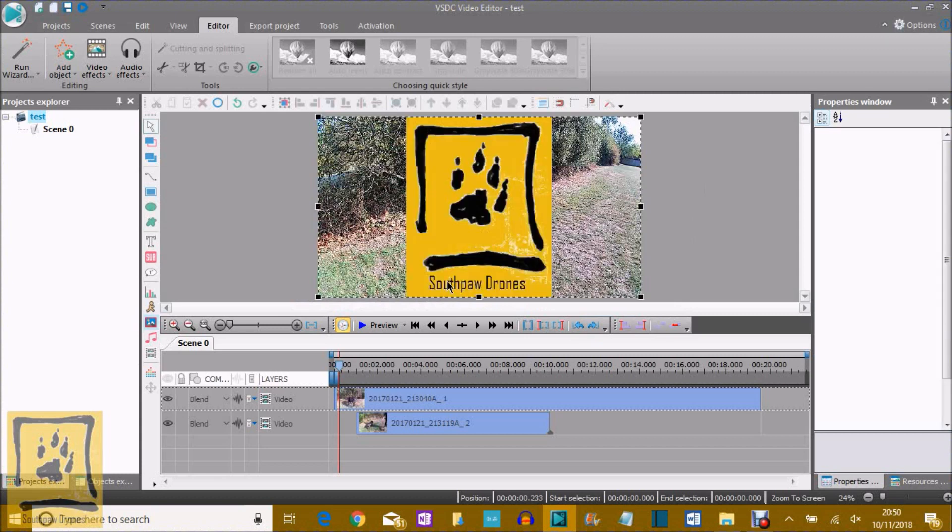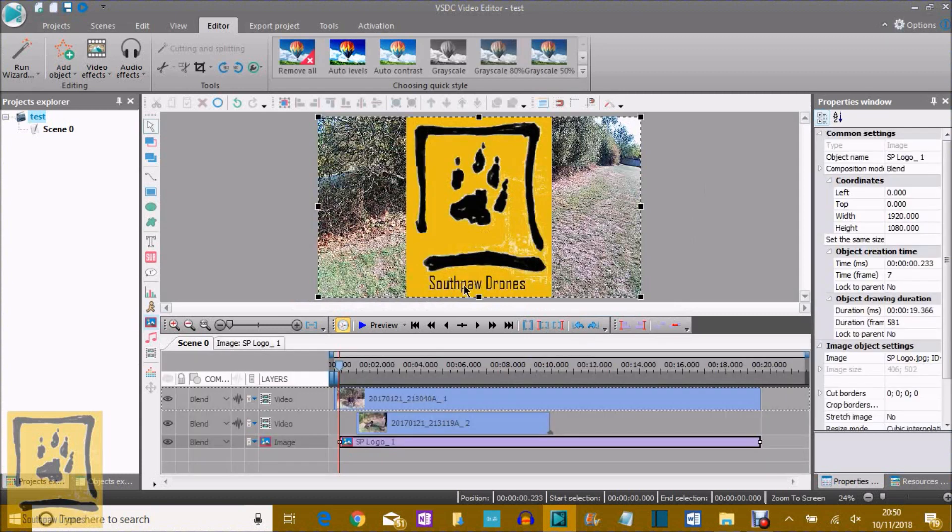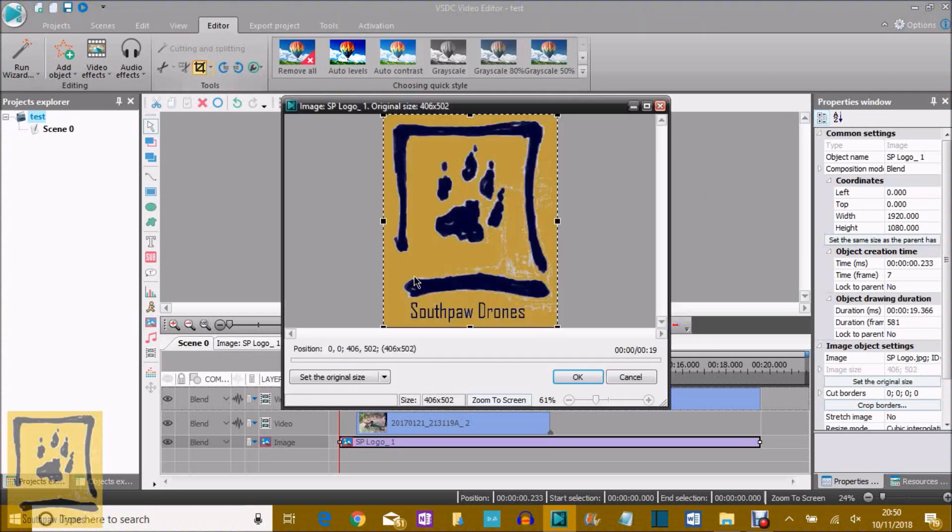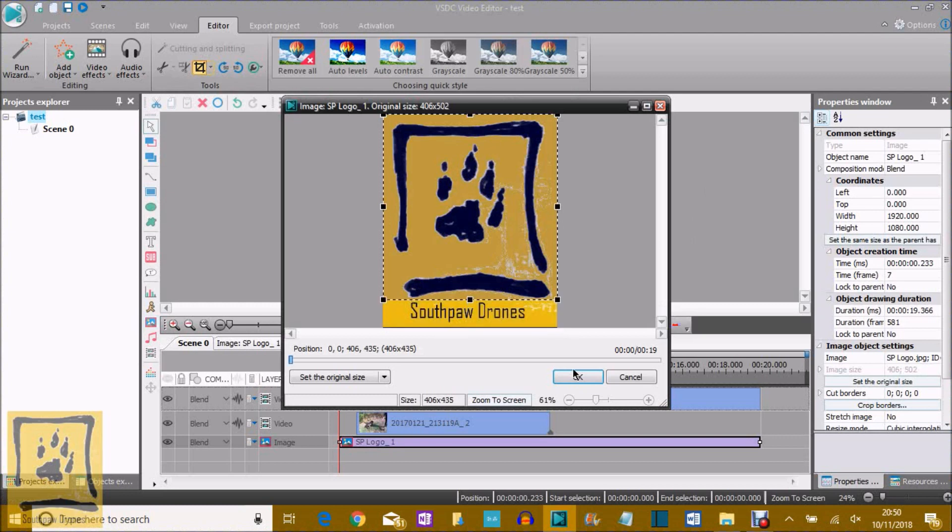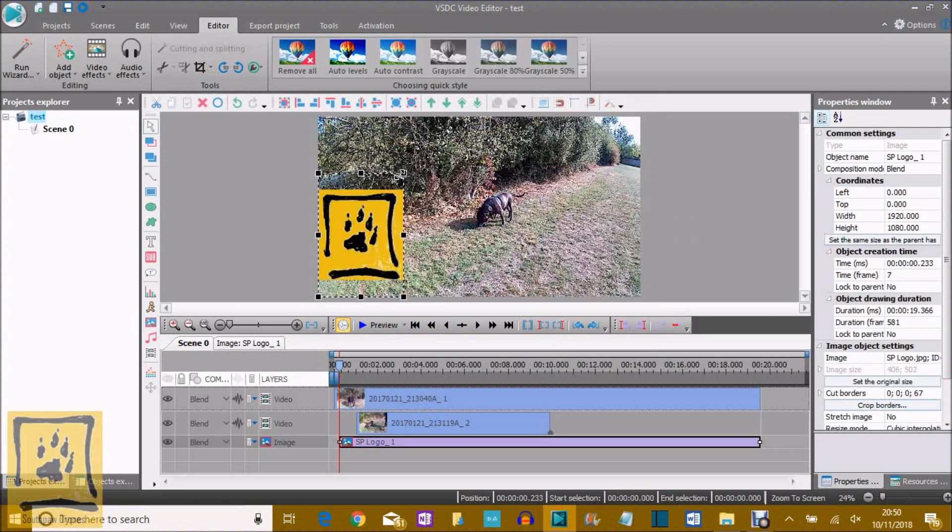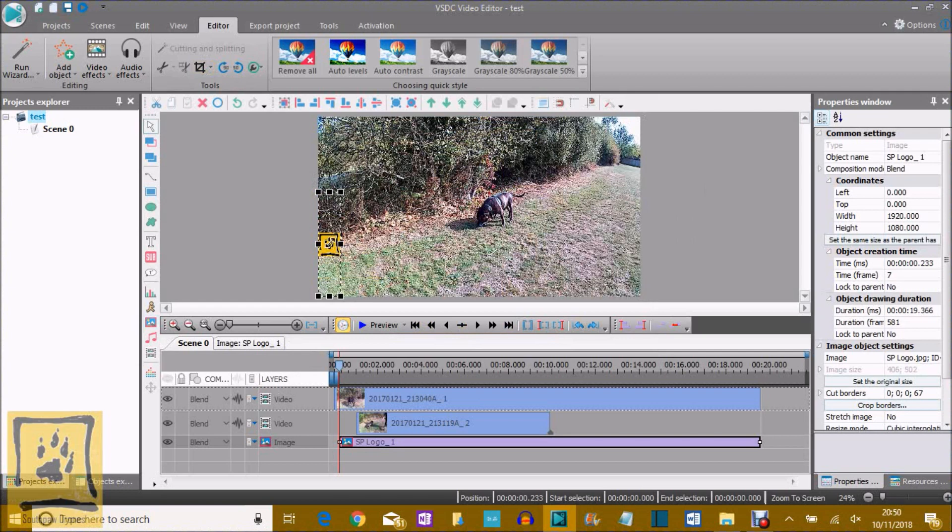Now, the Southpaw Drones bit at the bottom there we don't want, so we hit the crop borders button. Select the border, just drag it up. OK, and that's gone, and then resize it, take a hold of it.